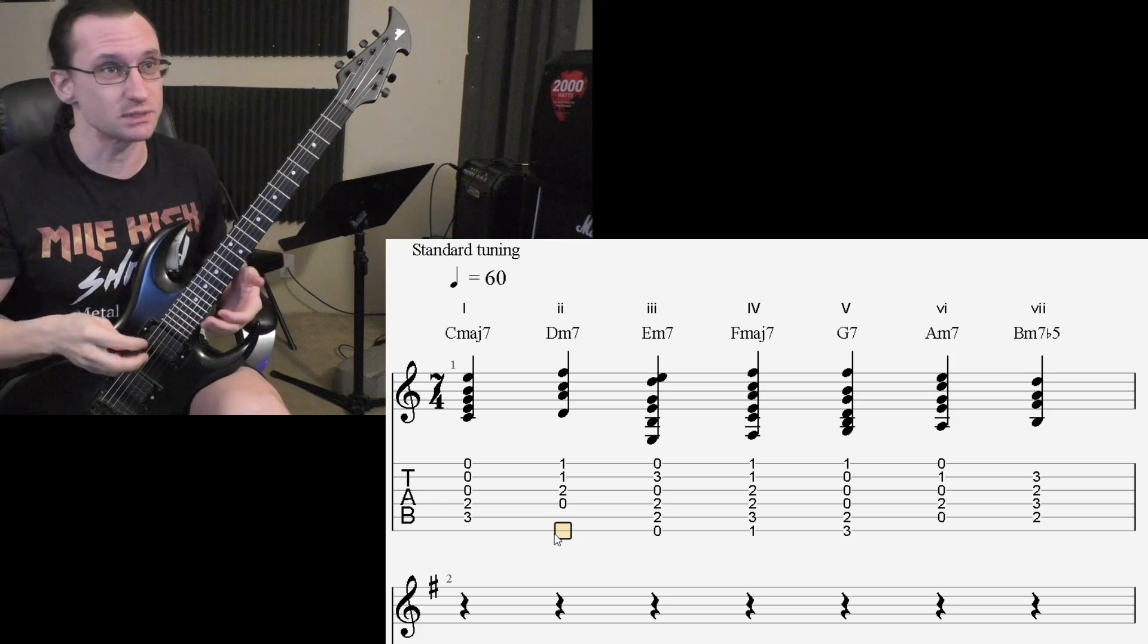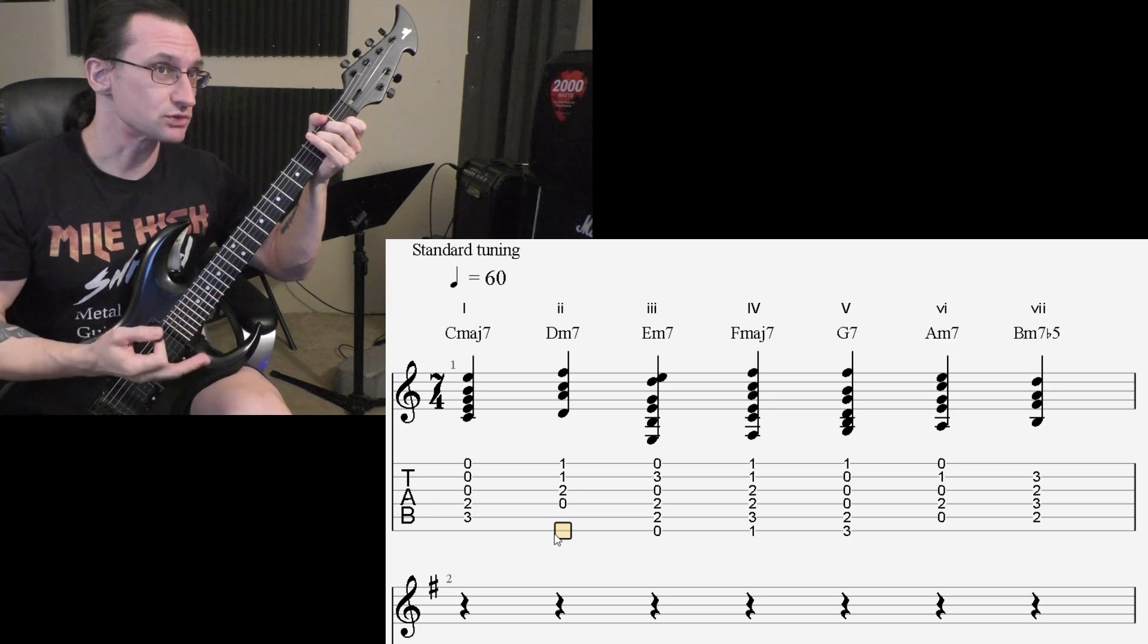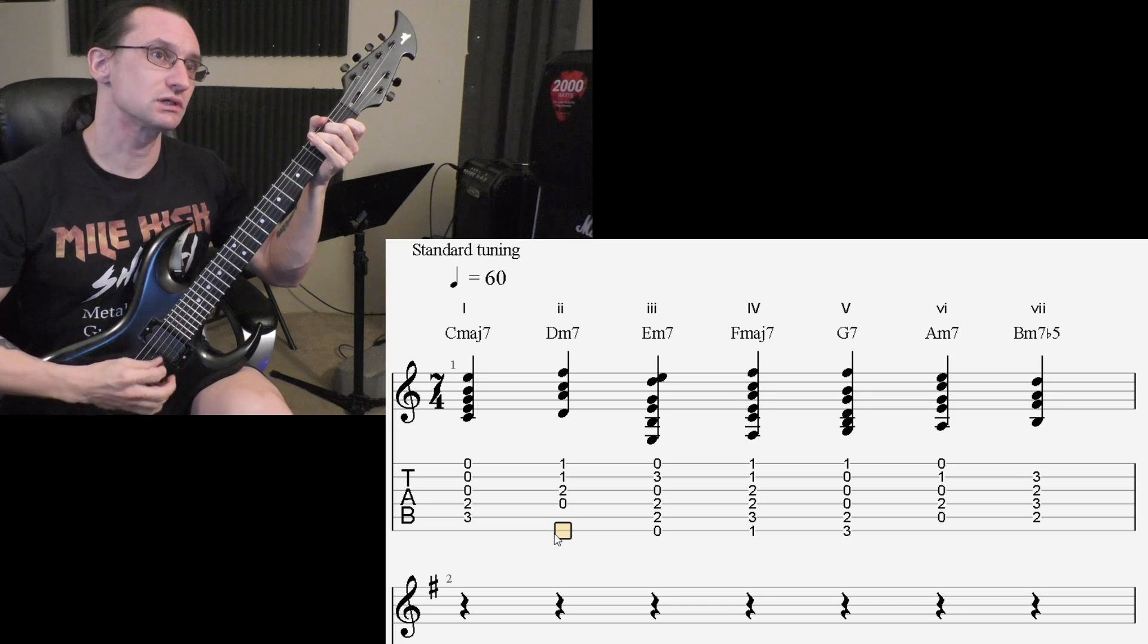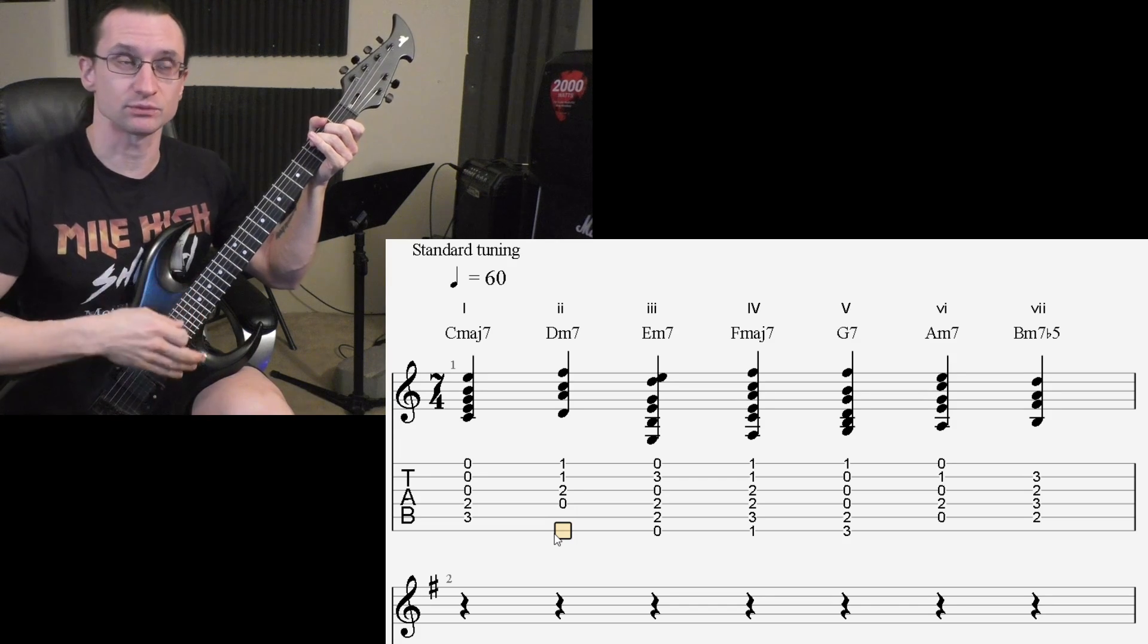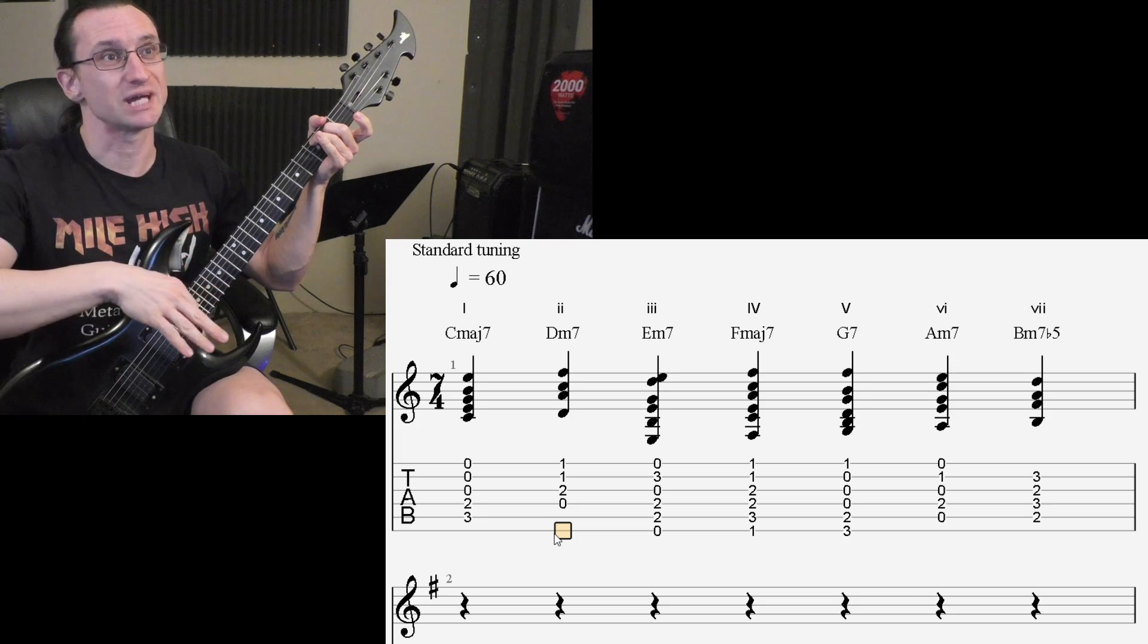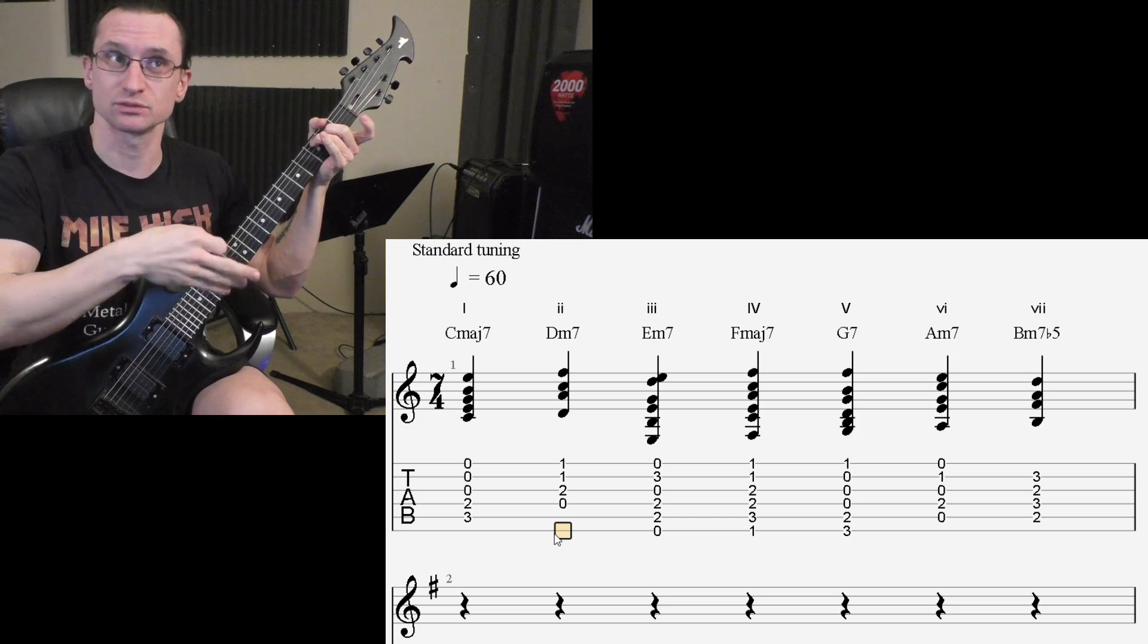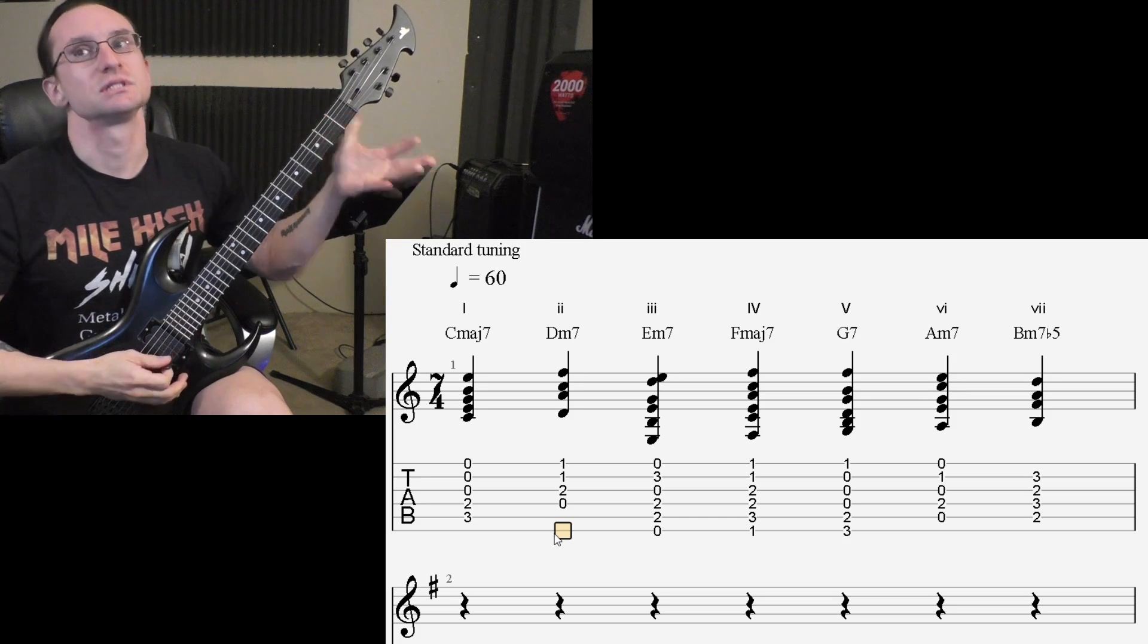So, for that C major 7, you started with your C major chord, you took the octave of the root note, which is on the B string, and then you dropped it down to the B note. So, major 7, you're adding the 7th, or you can call it the major 7 to the triad.